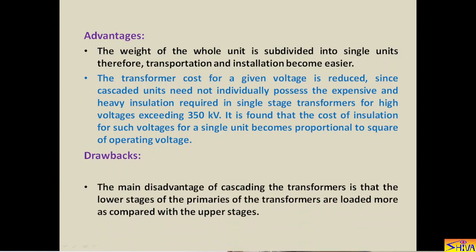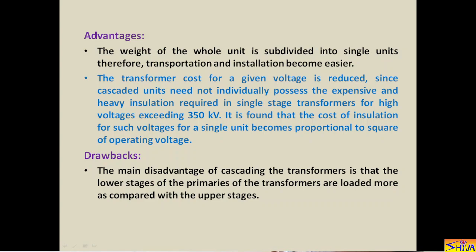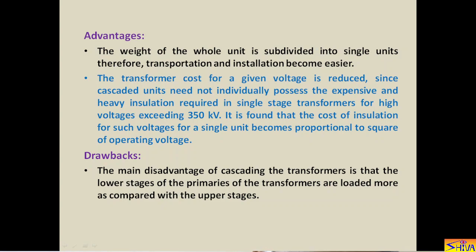Now let us see the drawbacks. The main disadvantage of cascading transformers is that the lower stages of the transformer primaries are loaded more compared with the upper stages. The first unit feeds input voltage to the second unit as well as the third unit, so its loading is greatest and loading is not uniform. The third unit is not feeding any other unit, so its power requirement is least and the first unit has maximum loading. A second drawback is that a large excitation current is required because there are excitation windings for the second and third units, so excitation current requirement is more.